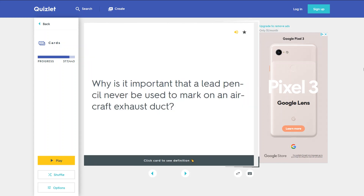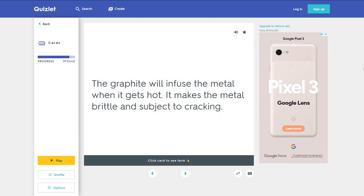Why is it important that a lead pencil never be used to mark on an aircraft exhaust duct? The graphite will infuse the metal when it gets hot. It makes the metal brittle and subject to cracking.